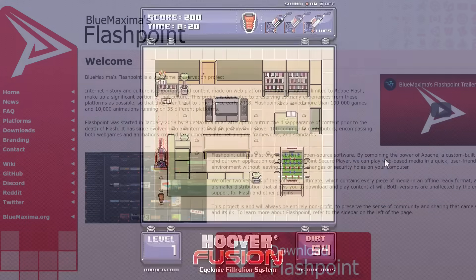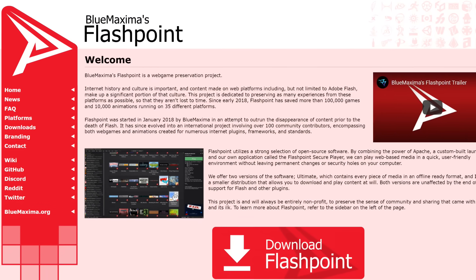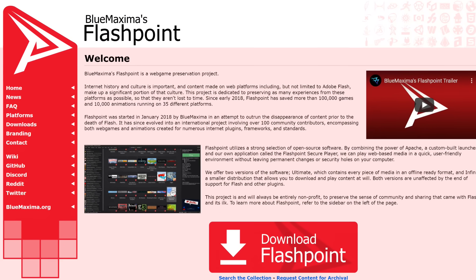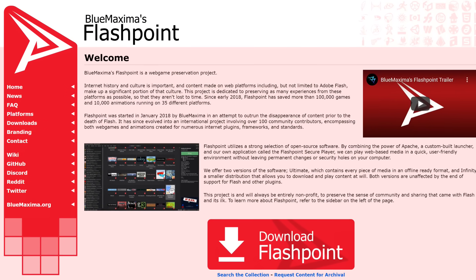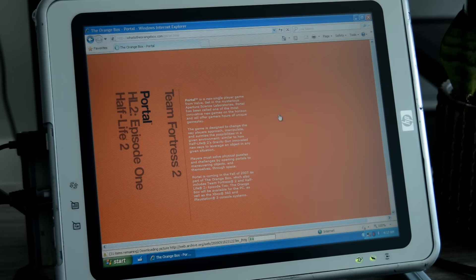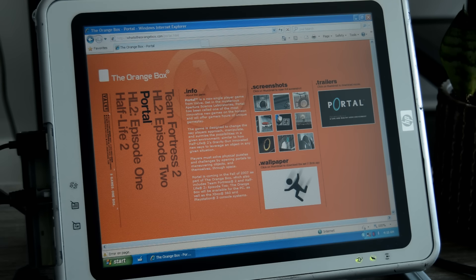Anyways, thankfully most popular Flash games have been preserved through Flashpoint, so there are still options to play them. After all the retro web browsing I've done, I gotta say, there's something really charming about 2000s web aesthetics that I had kind of forgotten.